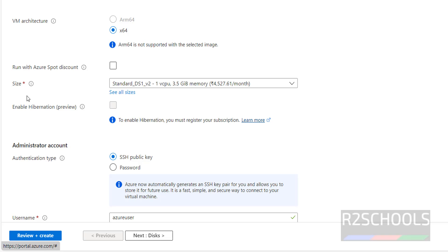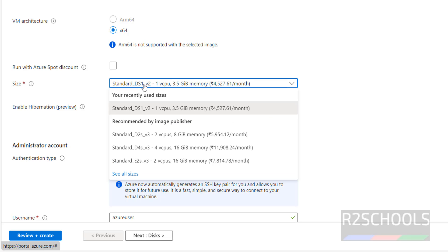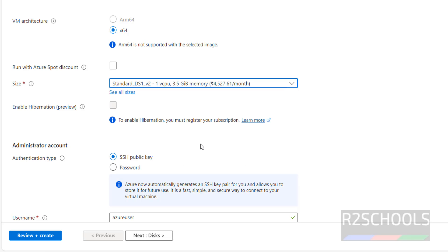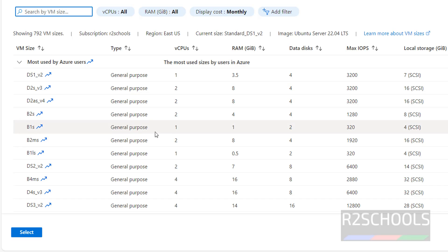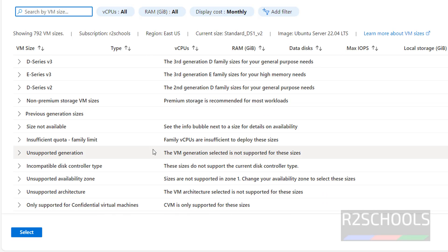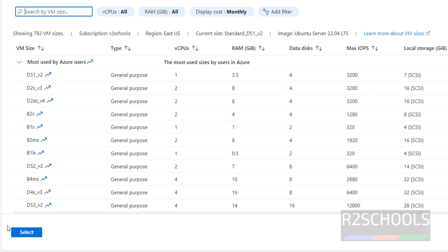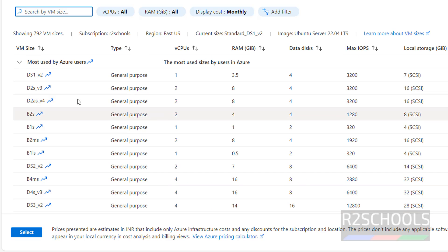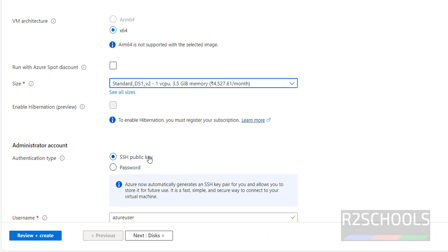Next size. Size is nothing but the number of CPUs and memory. This is the recently used room. If you want to select different size, click on all sizes, select from the list and click on select. I am going with the first one, select it.